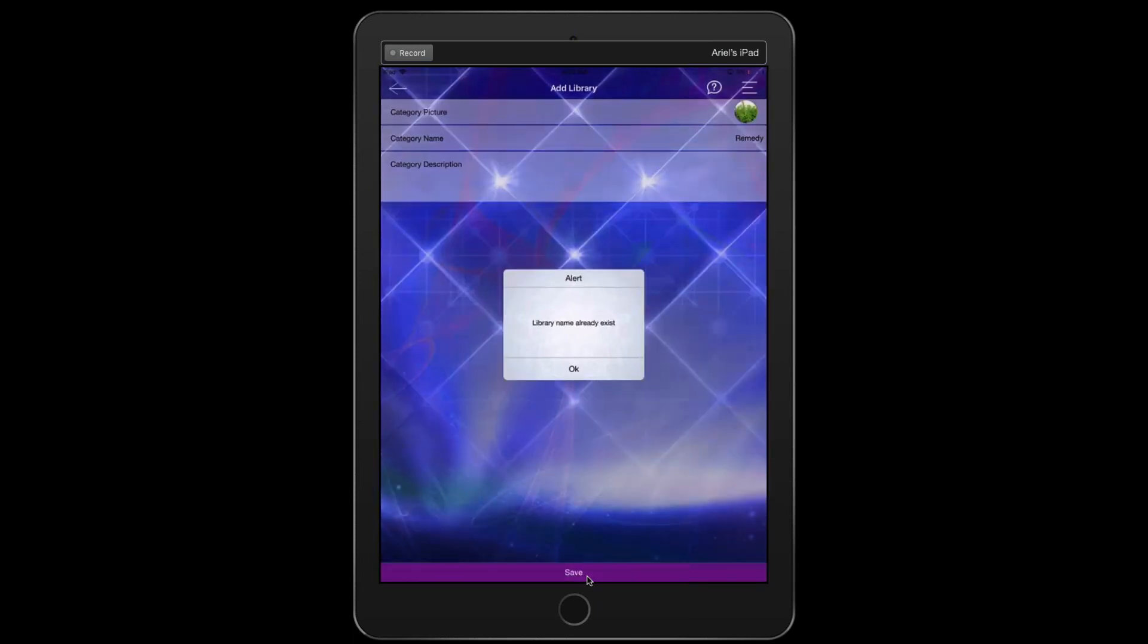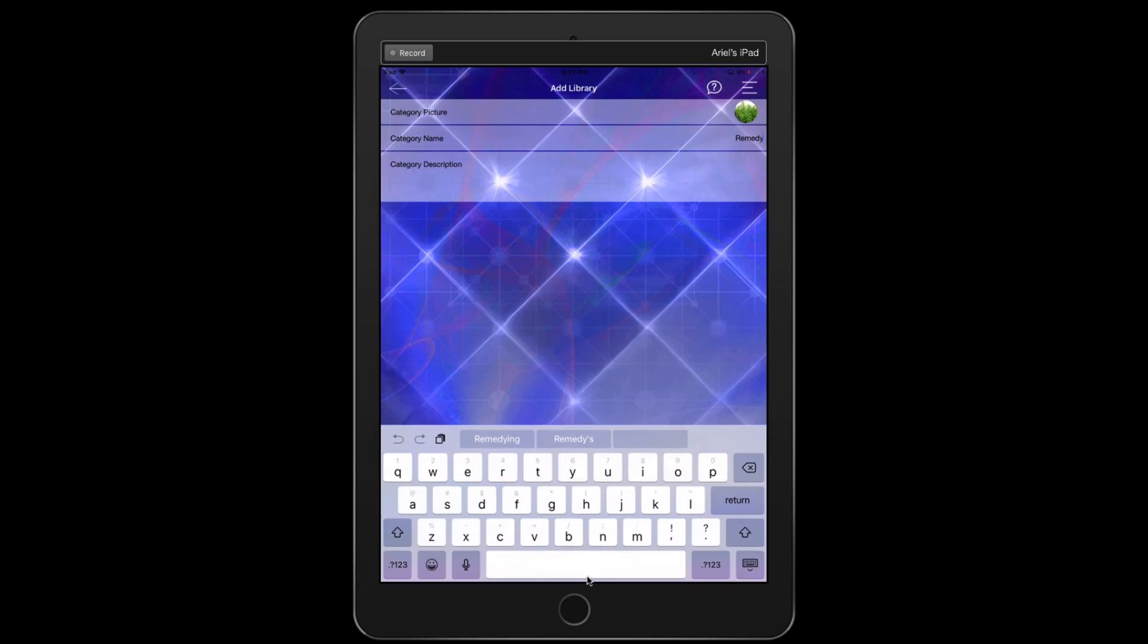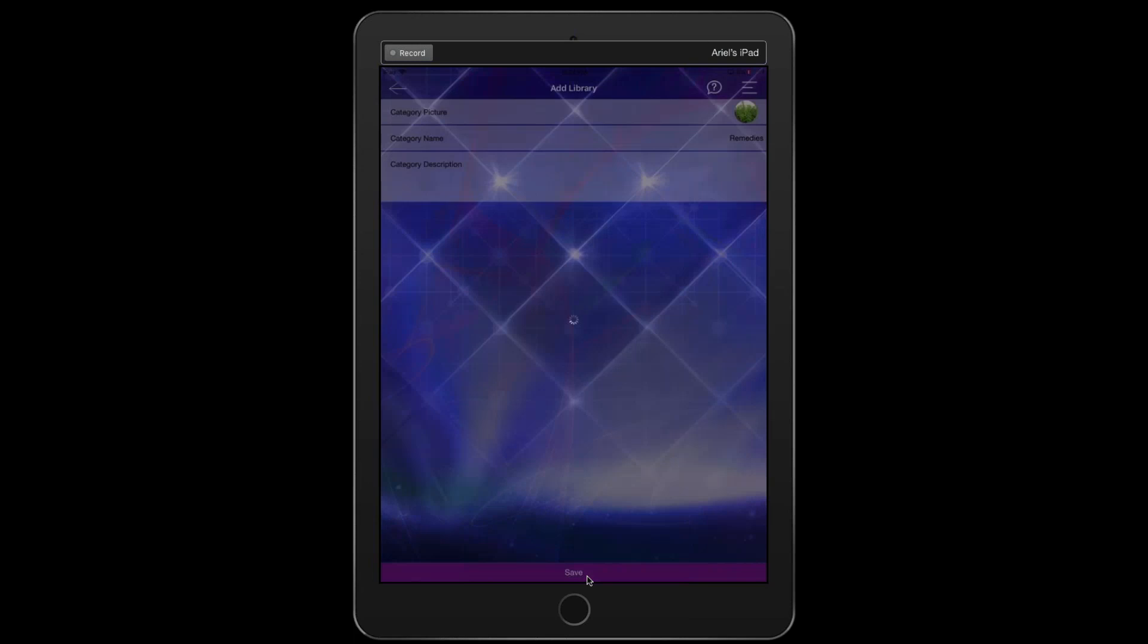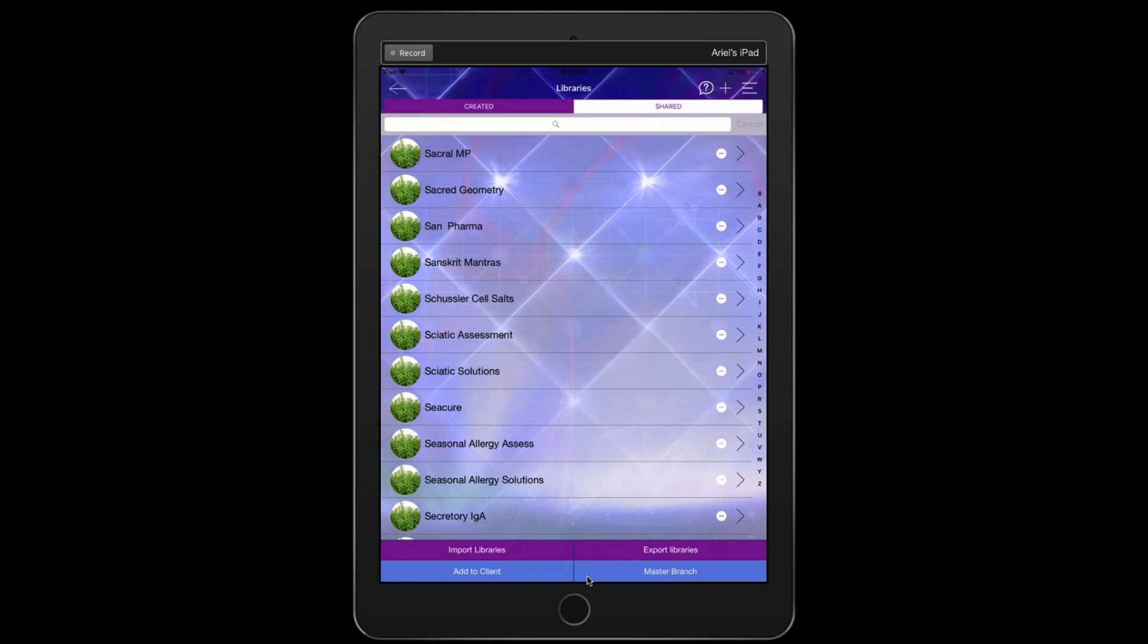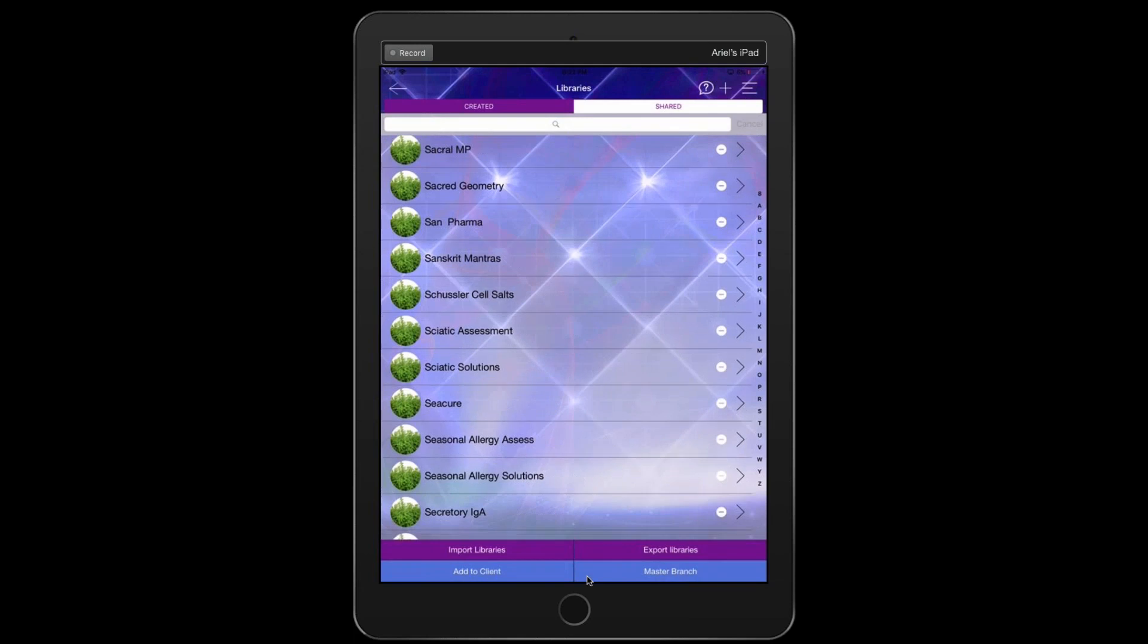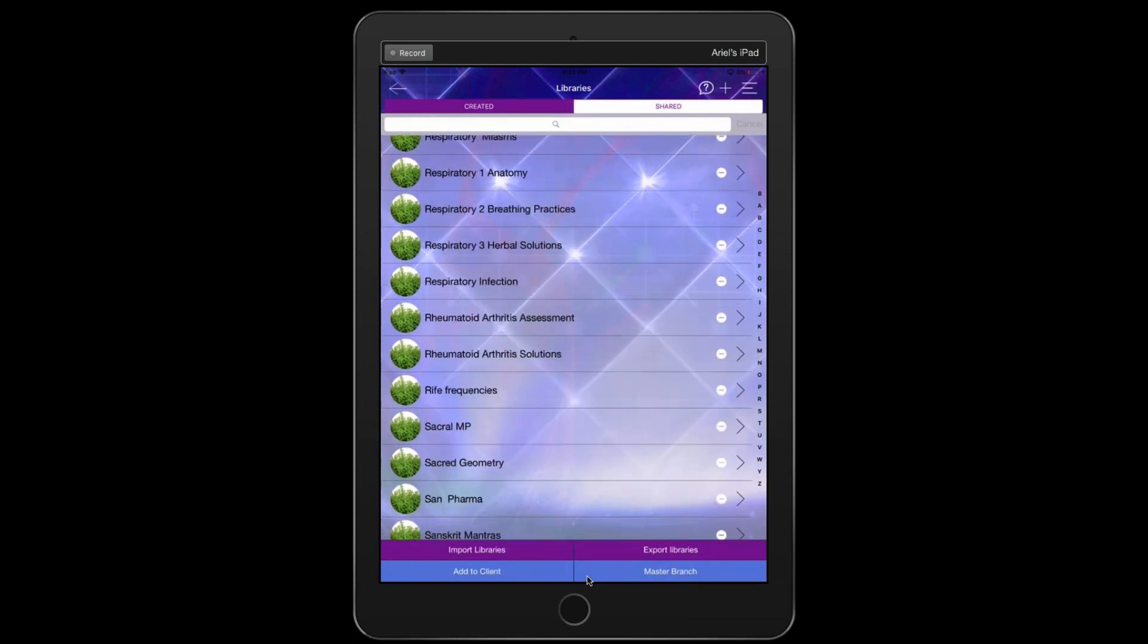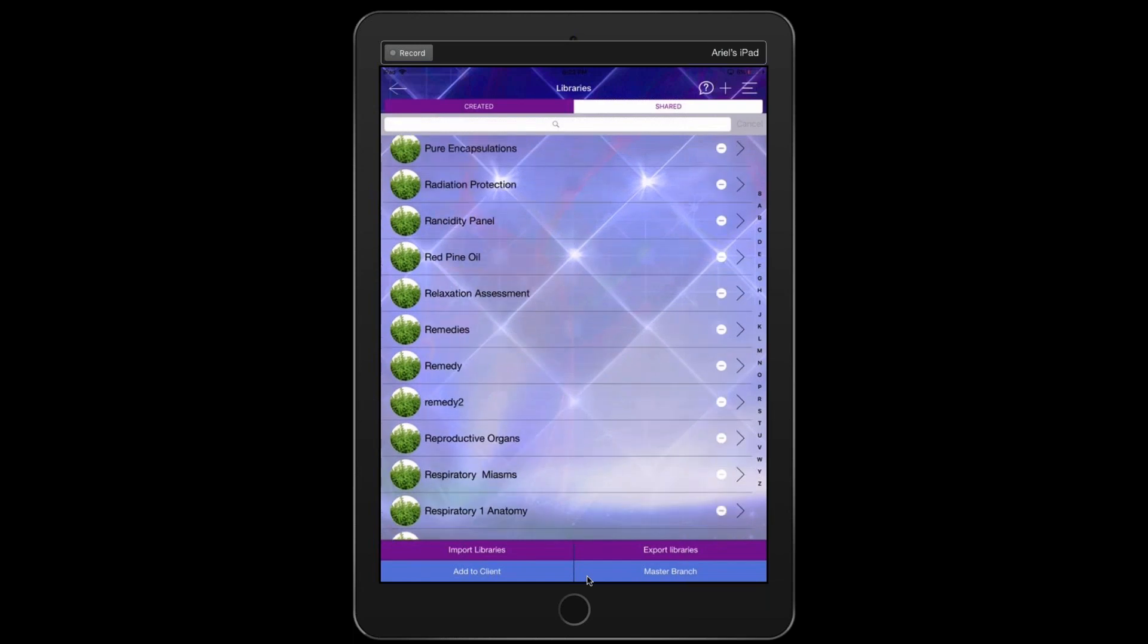All right, let's just do one called remedies and save it. And now you want to, it'll probably be the only one that you have, but you want to go down and find that one. Click on the little herb at the side, little herb icon, which is the default icon. And now we'll find it and we tap on the left icon right here.